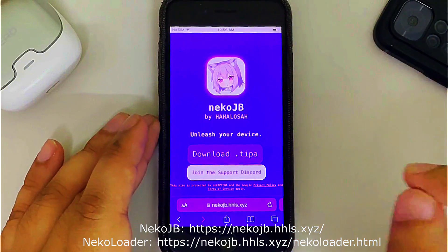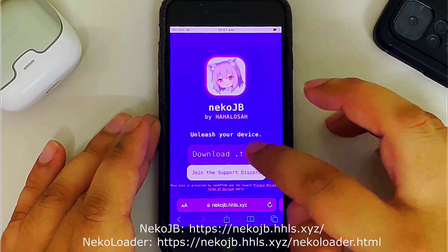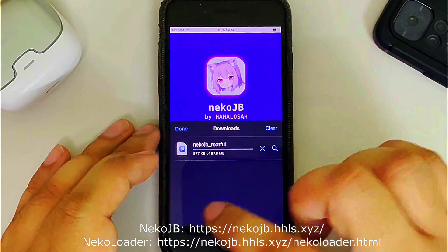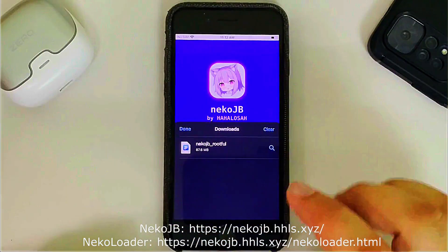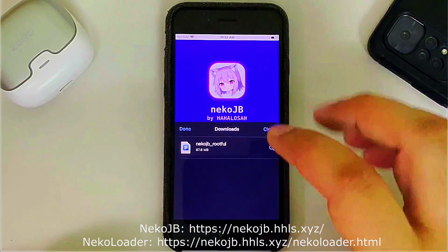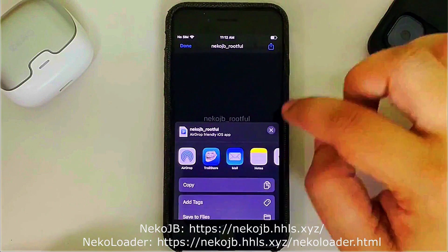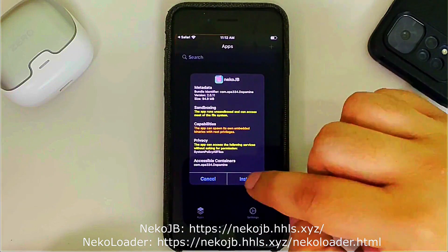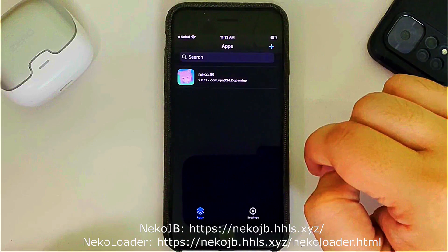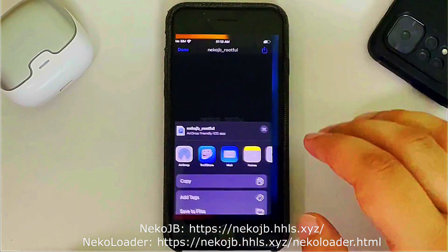You will see it on your screen. Simply get the IPA file download and wait for it to complete. Once you get the neko_jb_rootful file, simply tap it, then hit the share button above, select TrollStore, and install it.